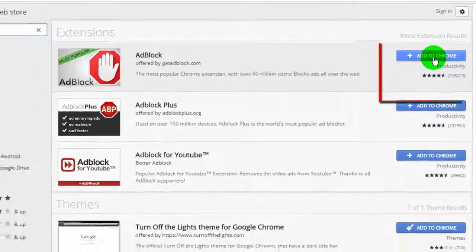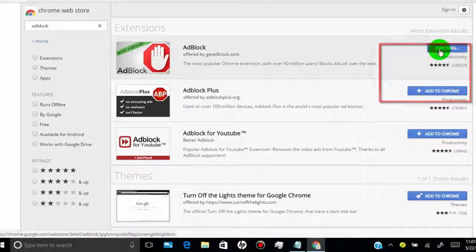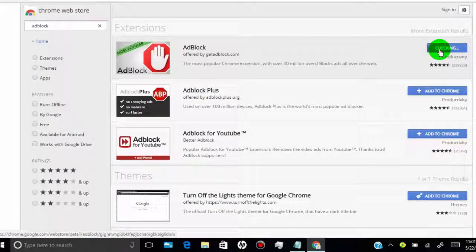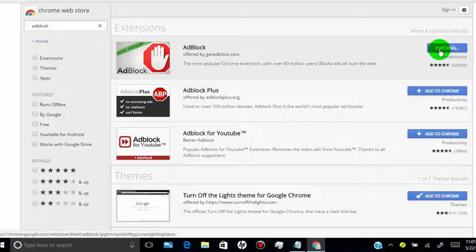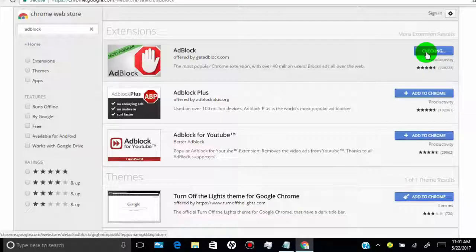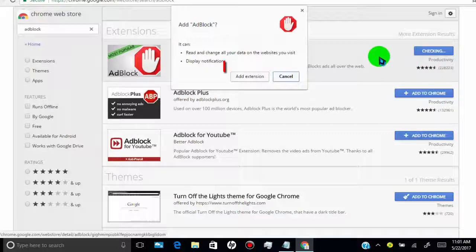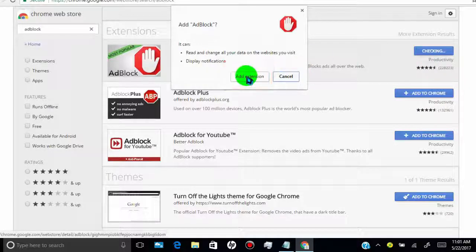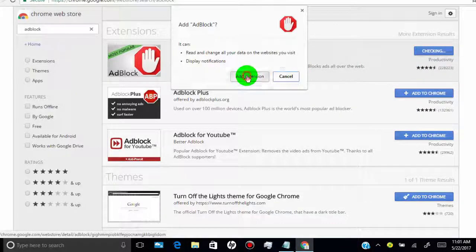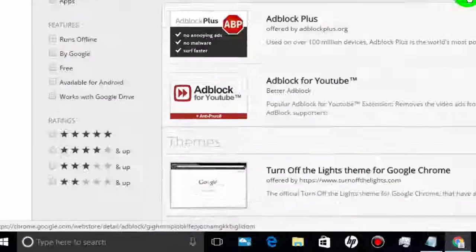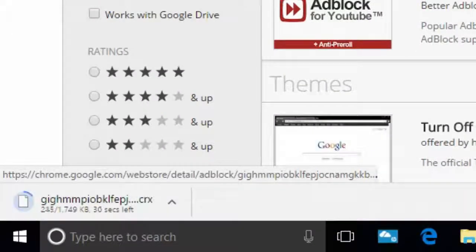To install the extension, click on the Add to Chrome tab. Click on Add extension, now wait for the complete download.